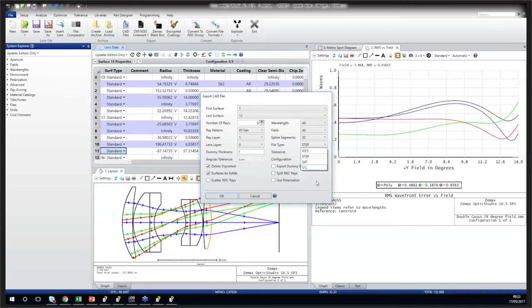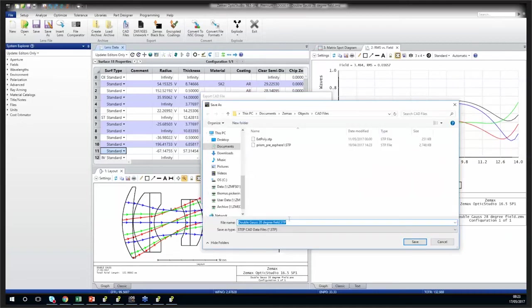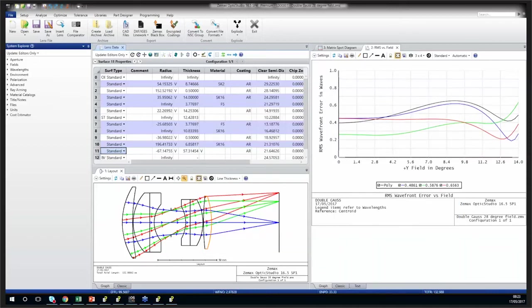The next question was whether you can model a light pipe in sequential mode. The way to do this is by using the mixed mode. A light pipe is an object that would have multiple light bounces from different surfaces, so it would be fairly tricky to set up as a pure sequential system — every single time a ray bounces off a surface, you would have to define that surface, resulting in multiple co-located surfaces. We can instead import a light pipe as a non-sequential component within the sequential system. If you'd like more information, we actually show a light pipe example in one of our previous webinars — just go onto the website and you can watch it.